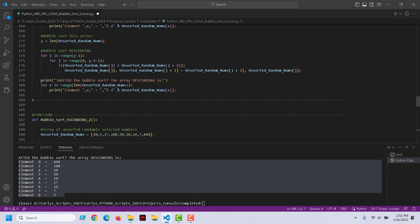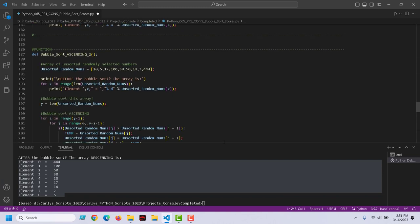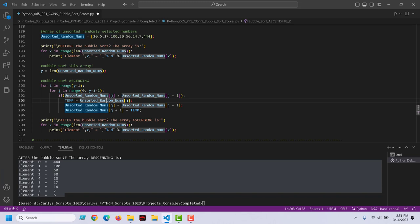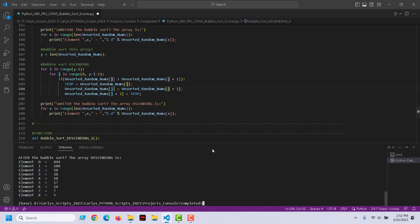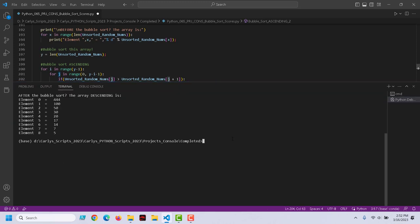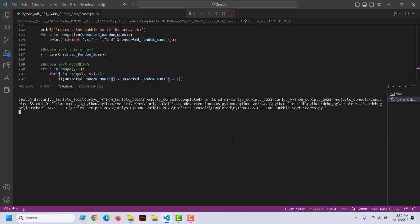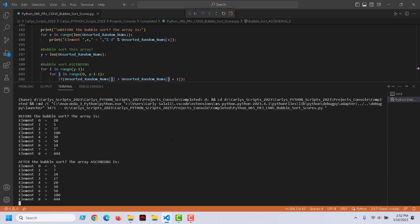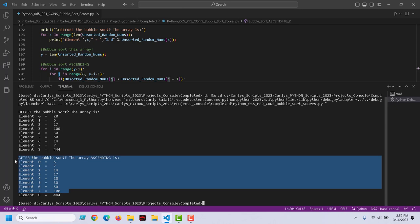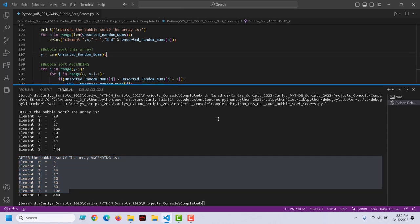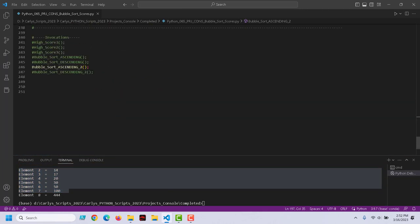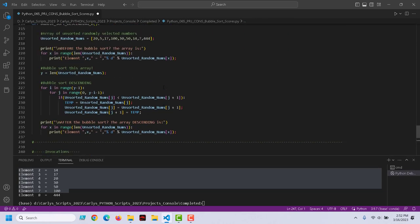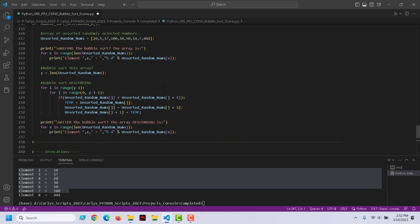Bubble sort ascending two, again, using our temp variable. If the current element is greater than what's to the right of it, swap their position. That's all we're saying. Just looks a little more explicit there. Let's run it. And here we are in ascending order. There's our sort.